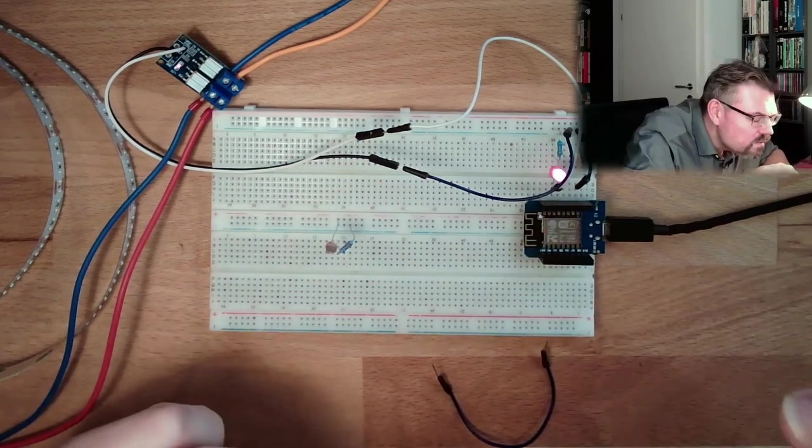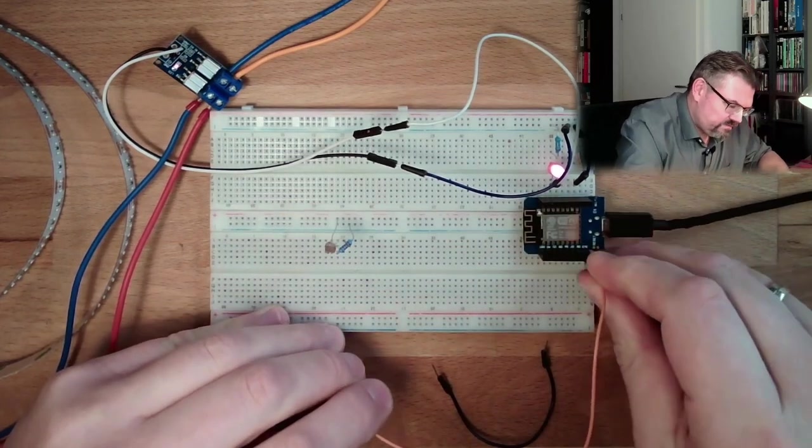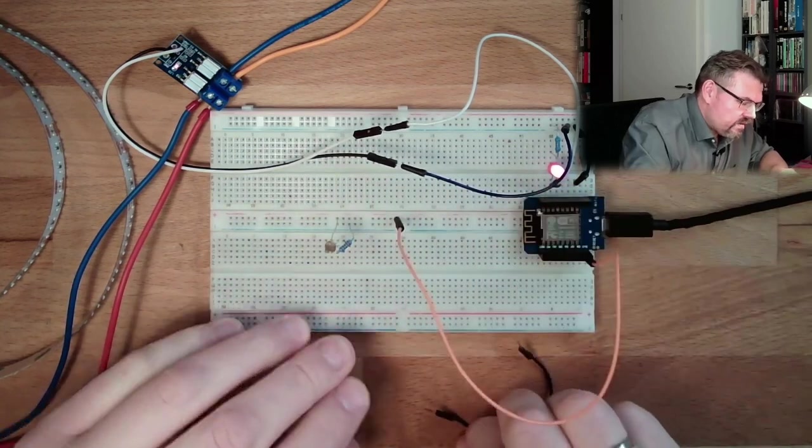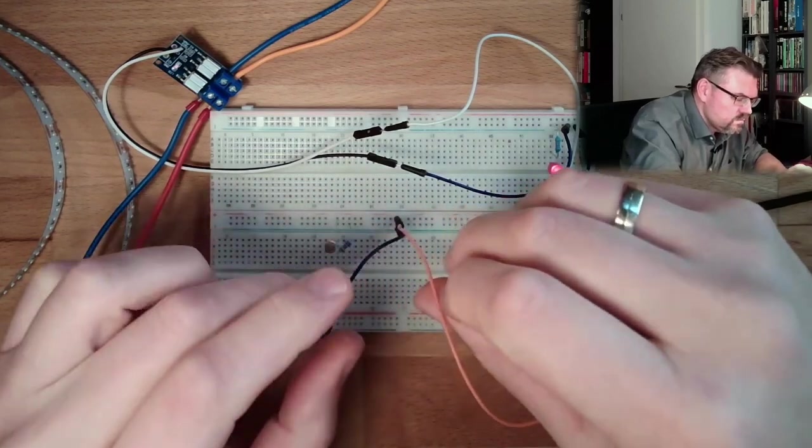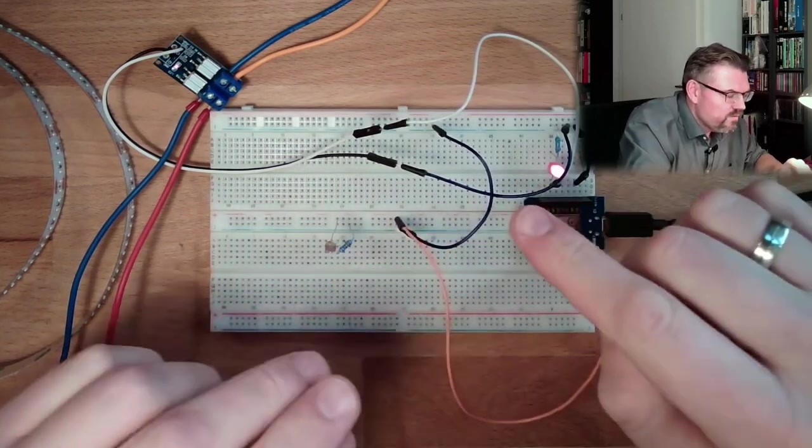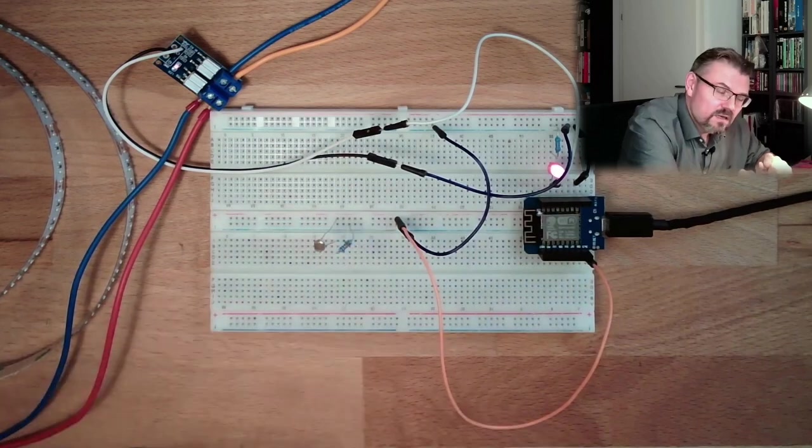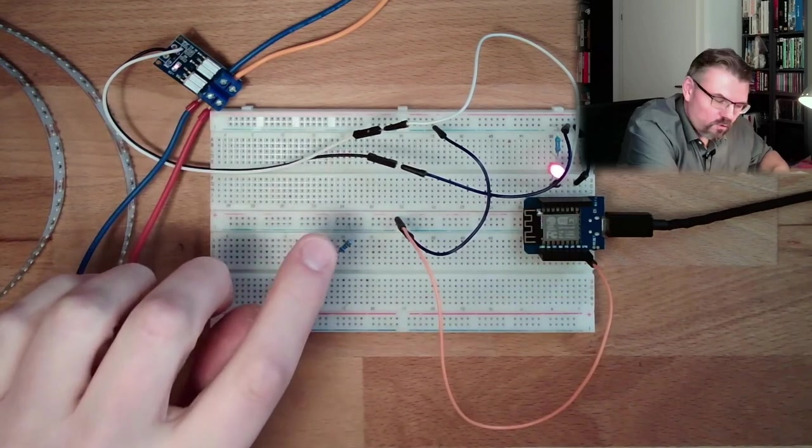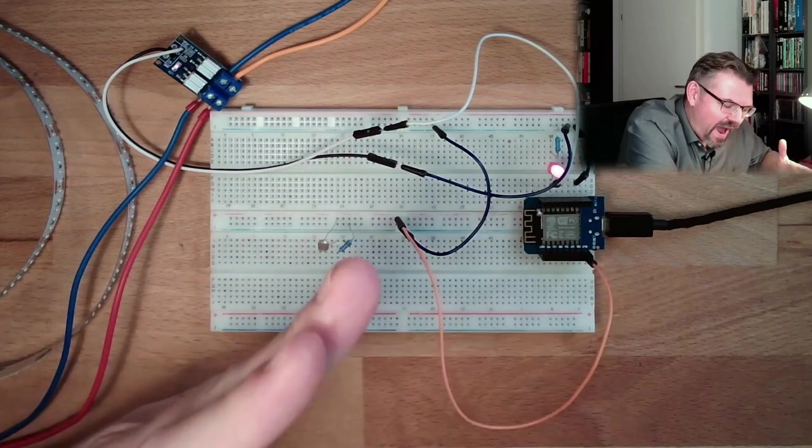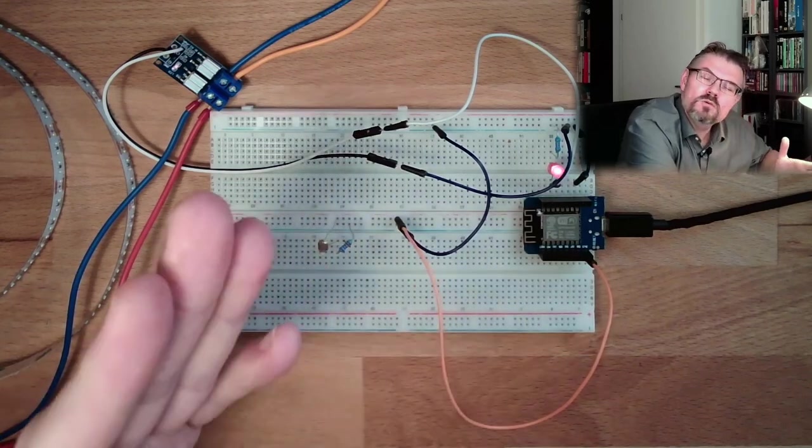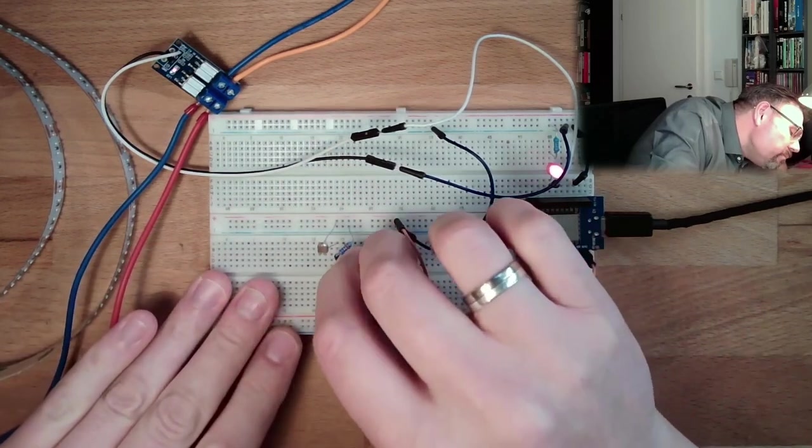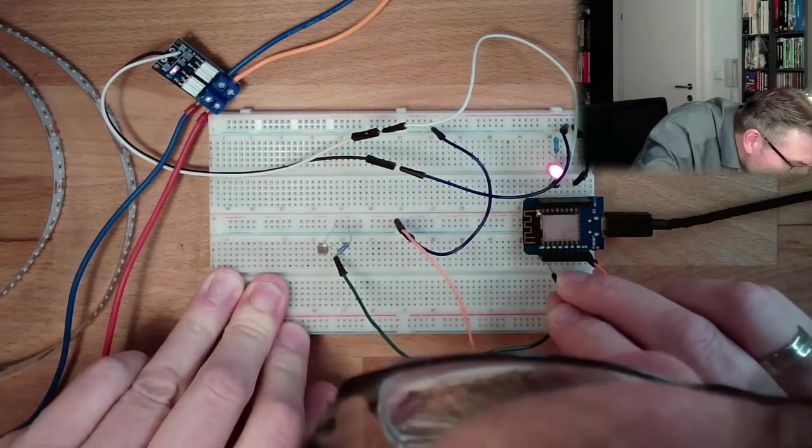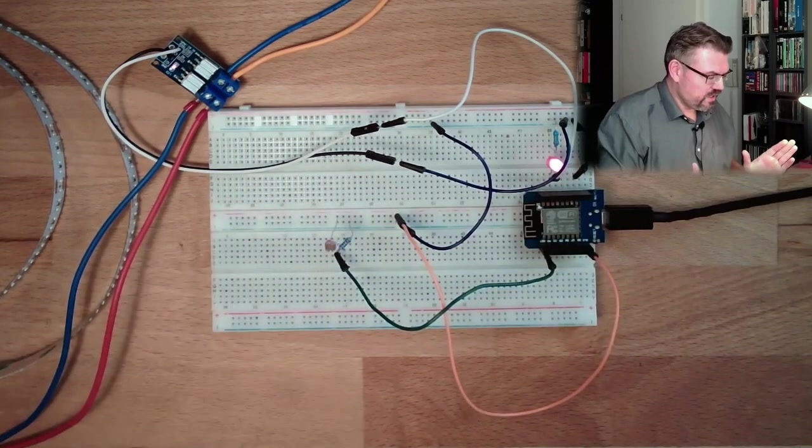So I will put here 3.3 volts to the plus line and here I will use ground. This 3.3 volts are now divided between this resistor and the fixed resistor. If we have full illumination, we would have here zero ohms, then we would have here zero volts and we measure here 3.3 volts. So if we measure high levels of voltage, almost 3.3 volts, it means the illumination is high. This voltage at this point here, I will connect to A0, so this analog input.